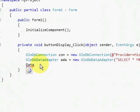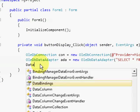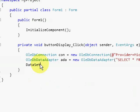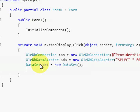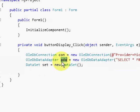The dataset represents an in-memory cache of data. We have initialized a new dataset because we will be using it in the oledb data adapter fill method.